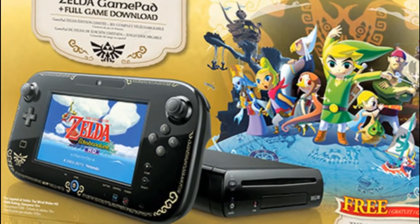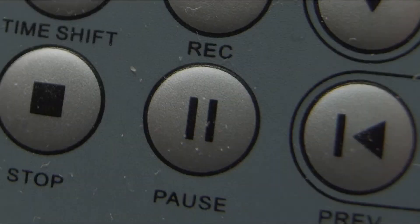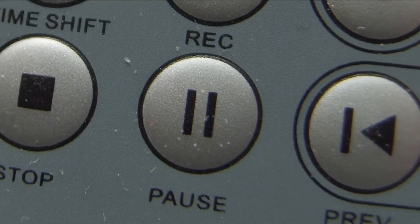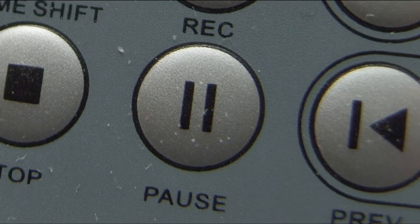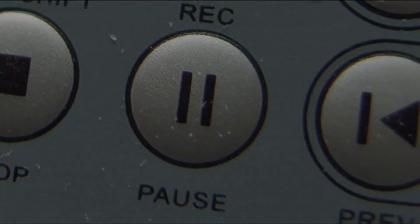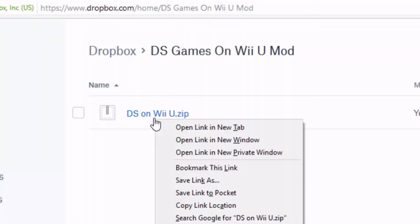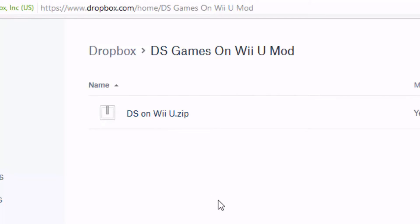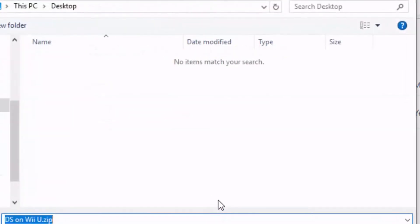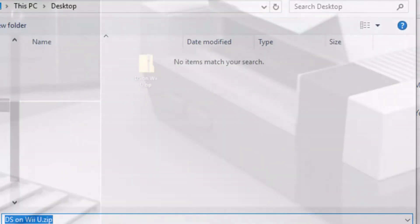As always, the first thing I want you to do is pause the video and head to the download link in the description below. When opened, right-click on dsonwiiu.zip, select save link as, and save it to your desktop.